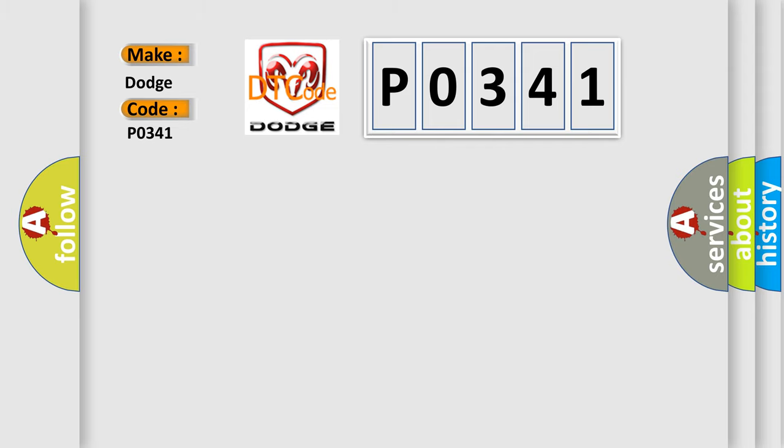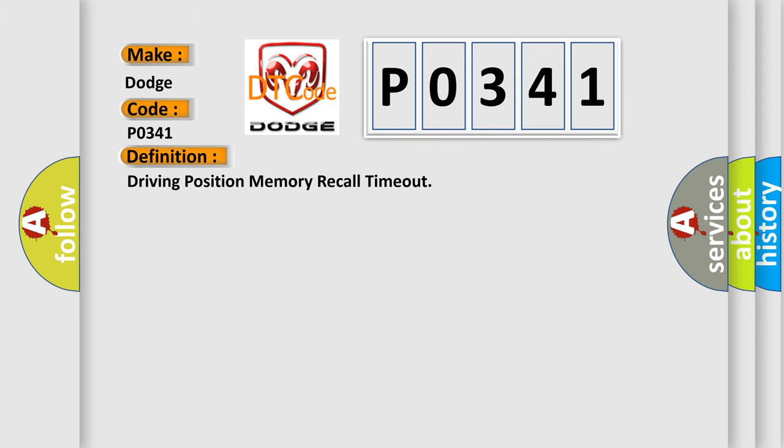The basic definition is Driving Position Memory Recall Timeout.